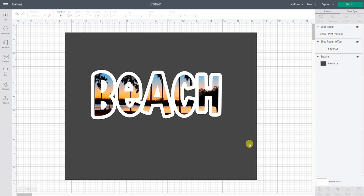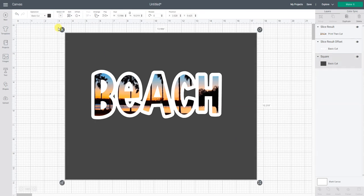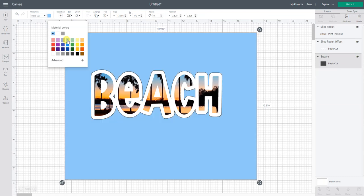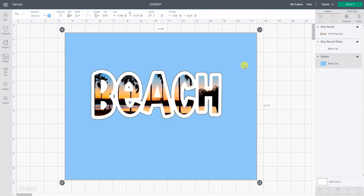You could even change this and say well if I put it on a light blue shirt to try and match the light blue in the sky. That would look fun too. So I hope this helped you to look at your fonts and your letters and how you can do more with them.